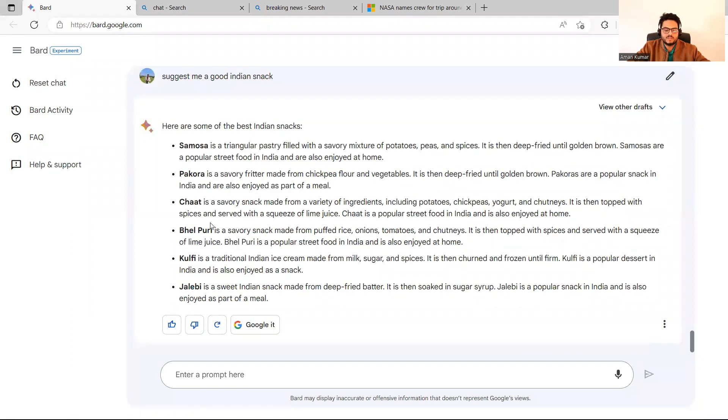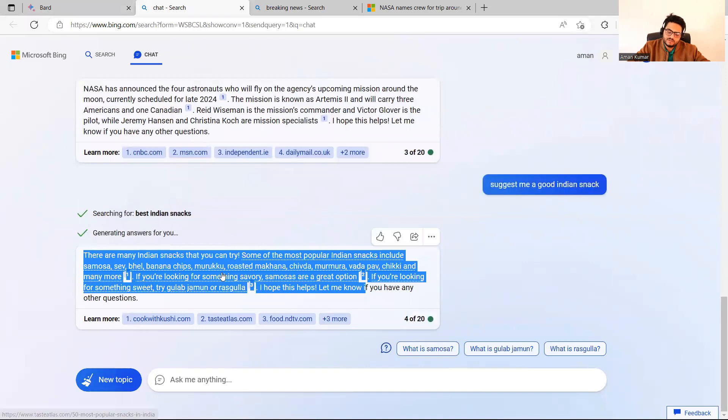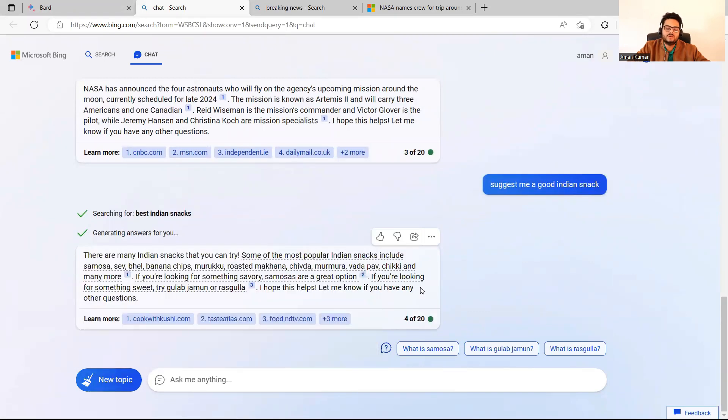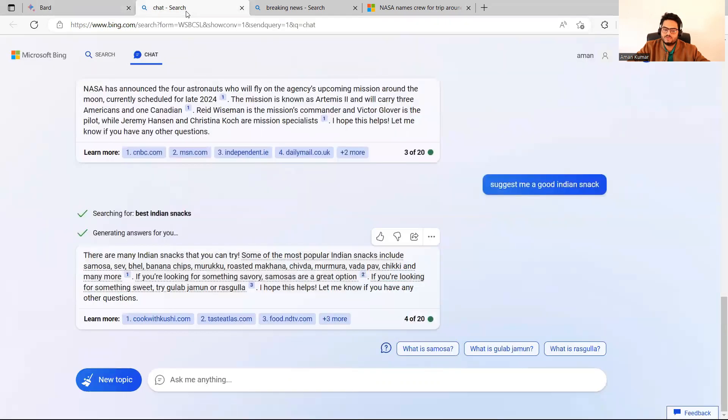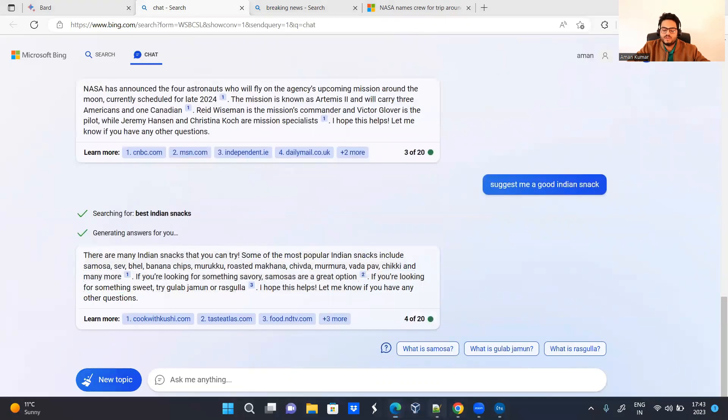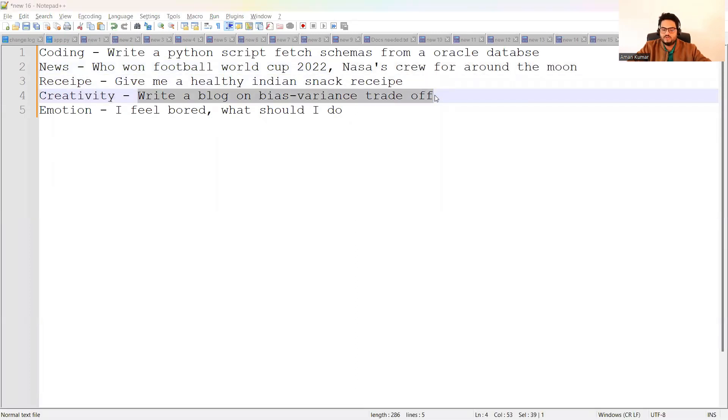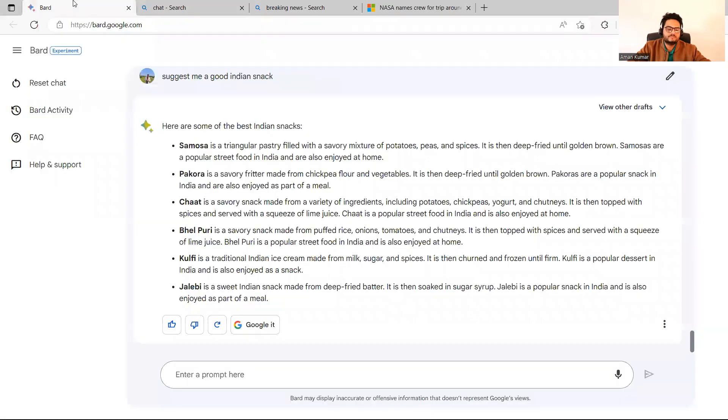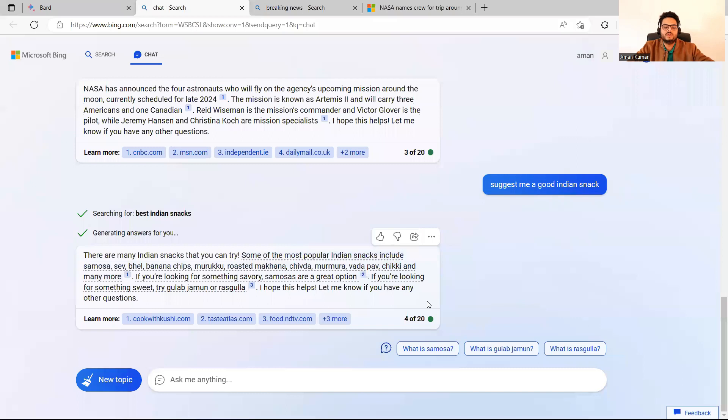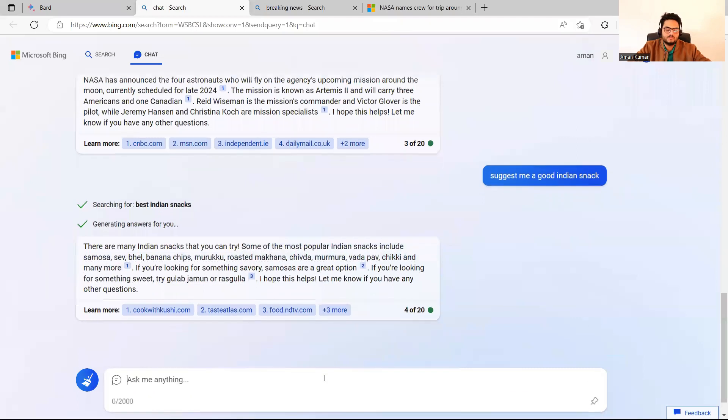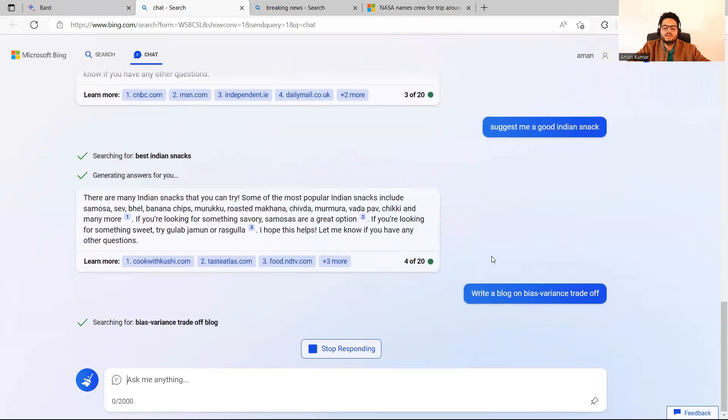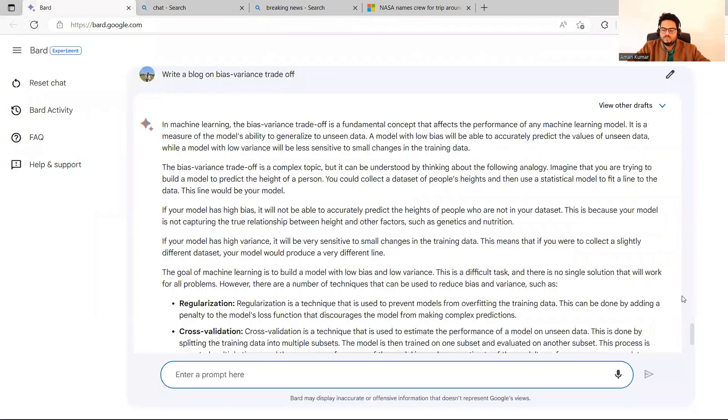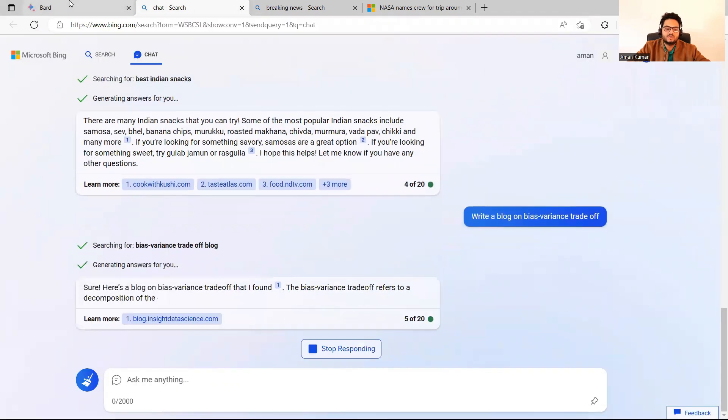Samosa, pakora, chaat, belpuri, kulfi, jalebi, etc. it's giving. This is also giving the same thing, but in a different way and little not very user friendly way. It is giving me some description also, this is not giving me. Now I'm going to make it more interesting and ask, write a blog about bias variance tradeoff. And till now we have seen that Bard gives you more systematic answers. So in this also, we are hoping Bard to give us more systematic blog. I want them to write a blog on bias variance tradeoff. So this is checking the creativity of these tools. You can see it's a very nice blog written by Bard in machine learning bias variance tradeoff and very less time. See ChatGPT is still writing.